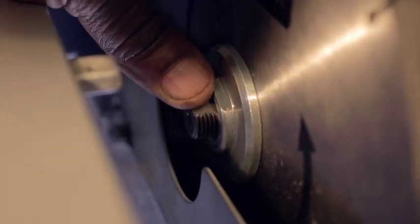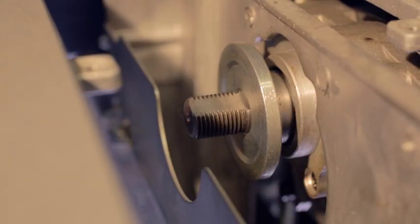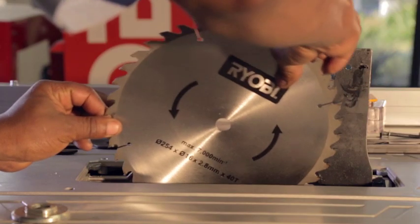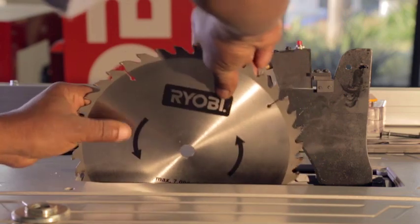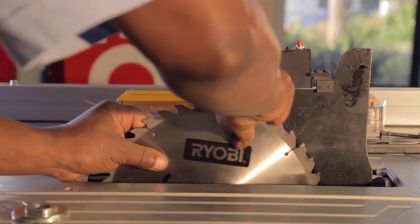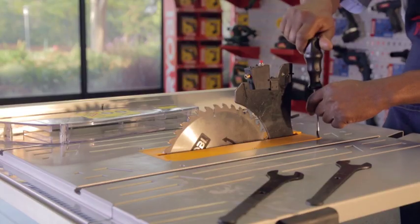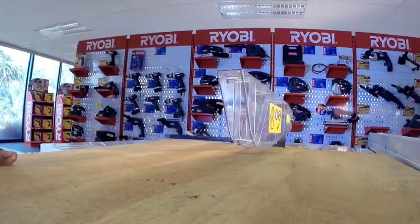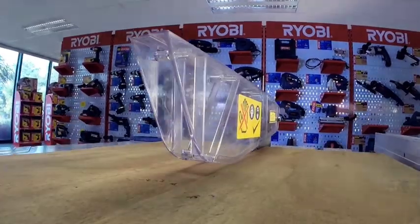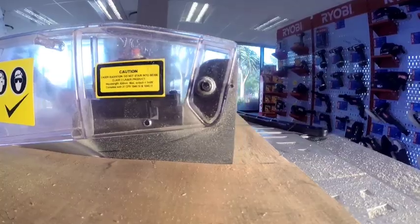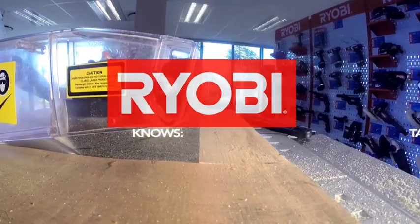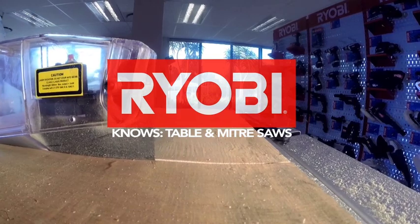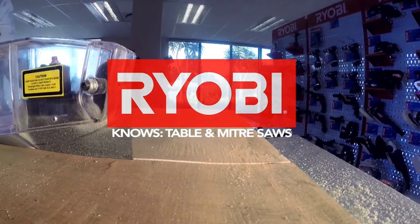Lift out the blade holding the nut and washer against it. Replace the blade, reversing the procedure, remembering to tighten the nut counterclockwise. Then replace the throat plate and tighten the screws. Ryobi power tools that won't quit.